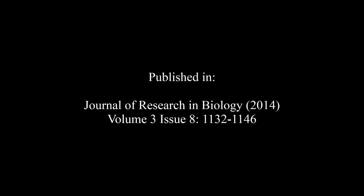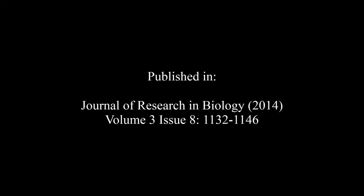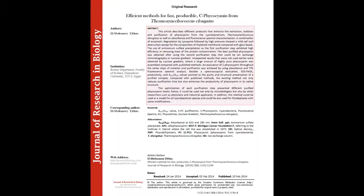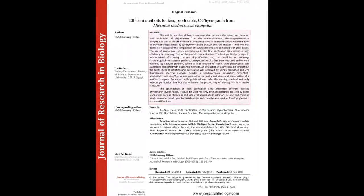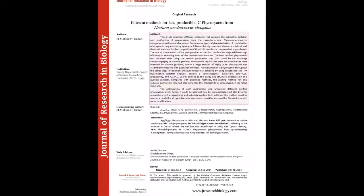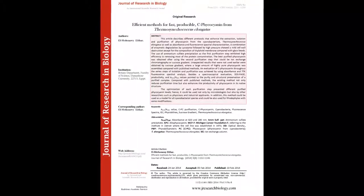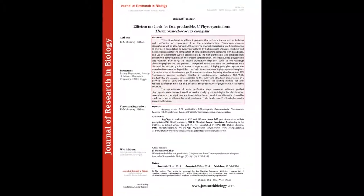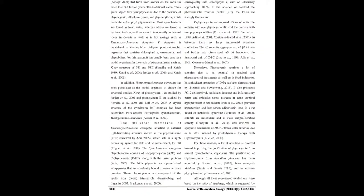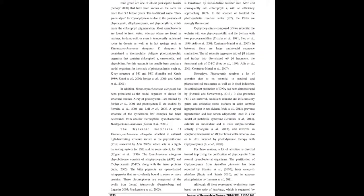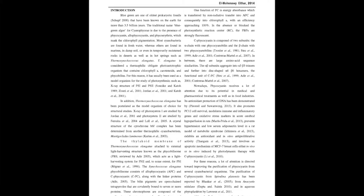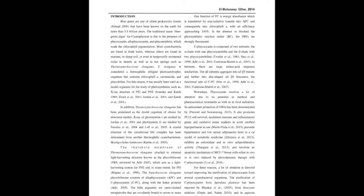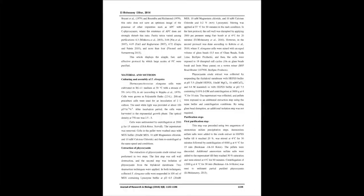The summary of this article goes as follows. This article describes different protocols that enhance the extraction, isolation, and purification of phycocyanin from the cyanobacterium Thermosynechococcus elongatus, as well as absorbance and fluorescence spectral characterization.